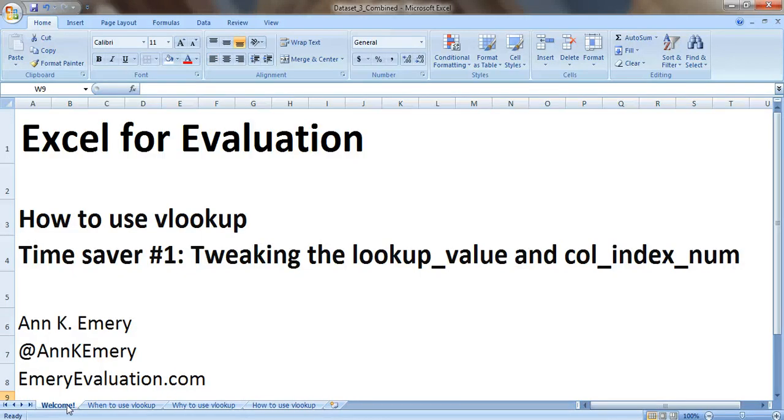So there you go. That's time saver number one. Tweaking the lookup value and column index number so that you can fill in your data and your combined dataset even easier. Thank you very much.